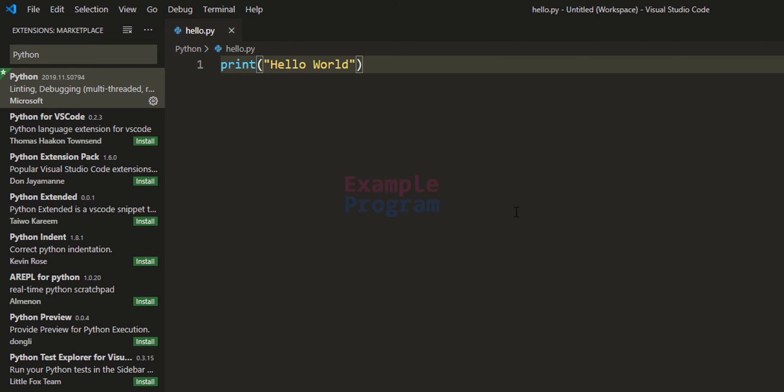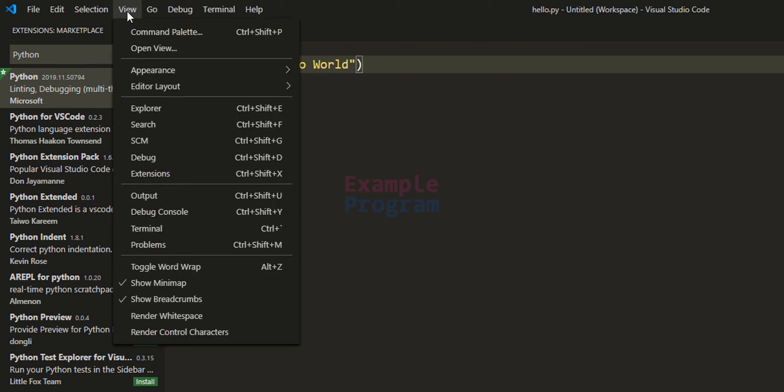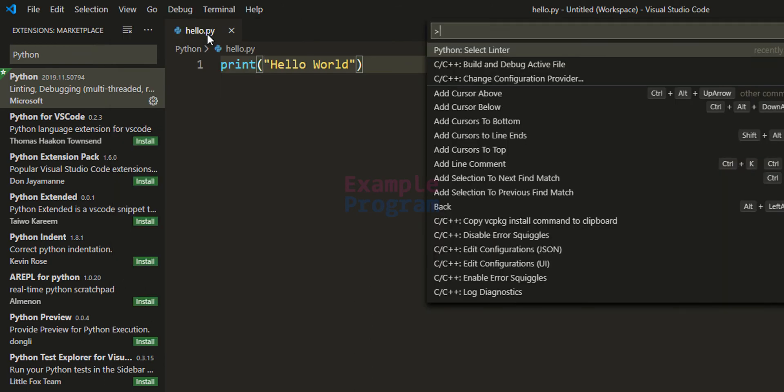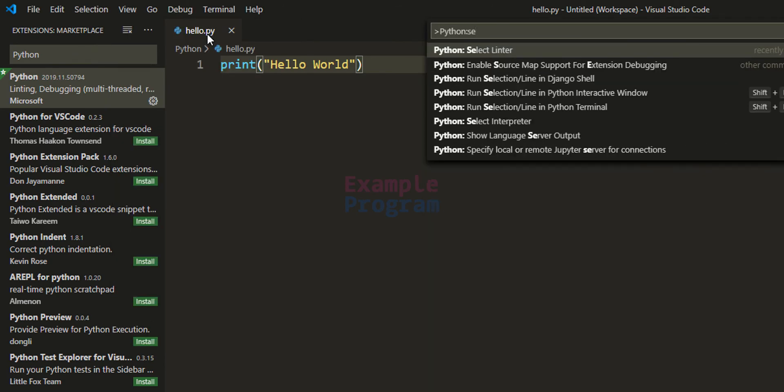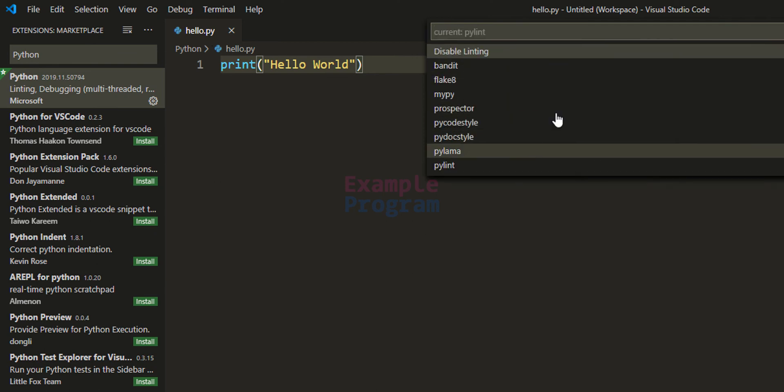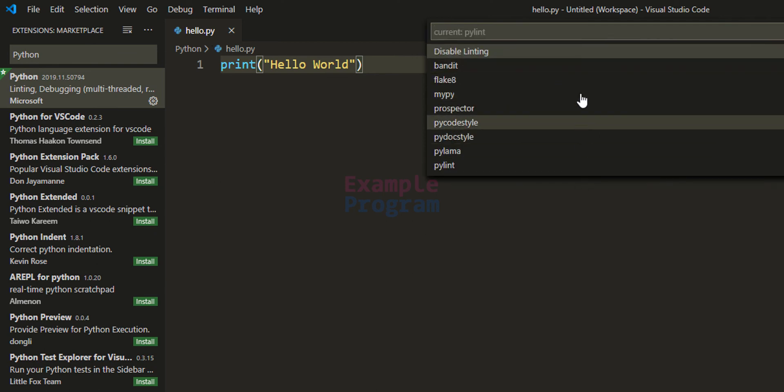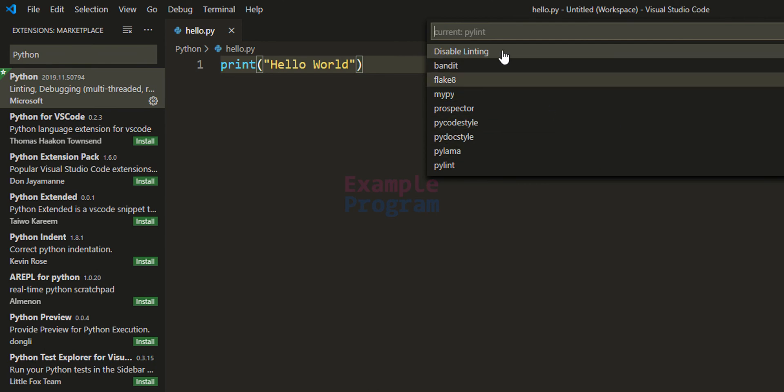Now the next thing that you may want to do is you may want to install a linter for Python. So to install it, go to View, click on Command Palette, and here type in Python: Select Linter. Here you can select the linter depending on whatever linter you want to use. Right now it has been disabled.